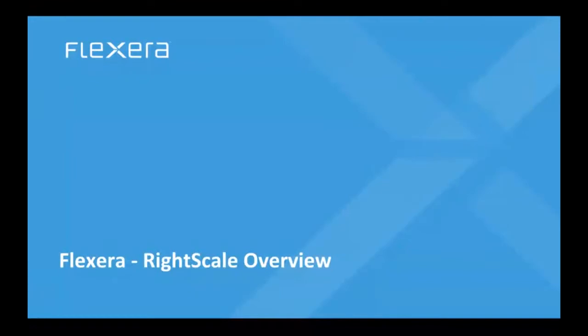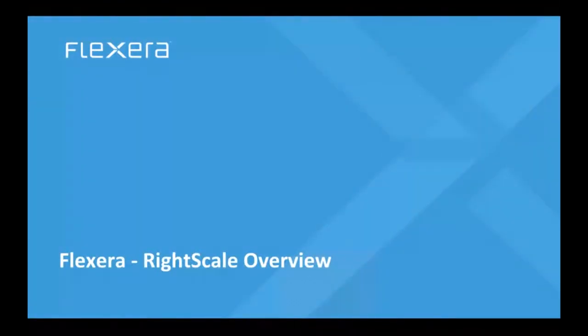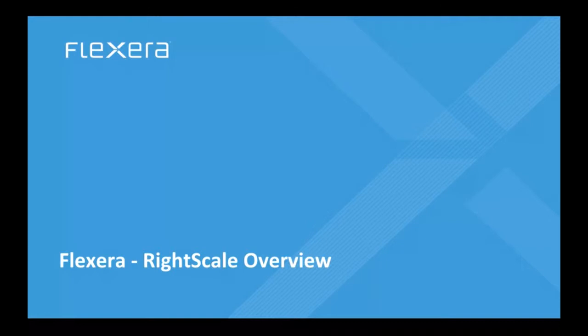All right, welcome to Flexera RightScale Overview Learning Lab. We're excited to have you with us. We're going to spend a little bit of time talking about how RightScale fits into the broader Flexera vision, and then I'll spend a few minutes walking you guys around the platform at a high level. If you have questions, please get in touch with us via your account manager or through the proper sales channels.